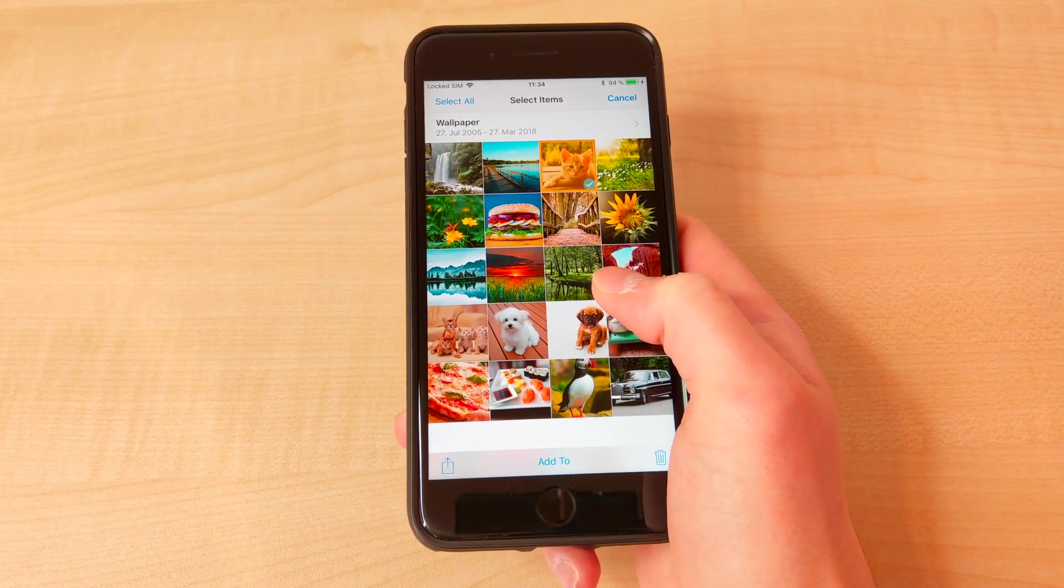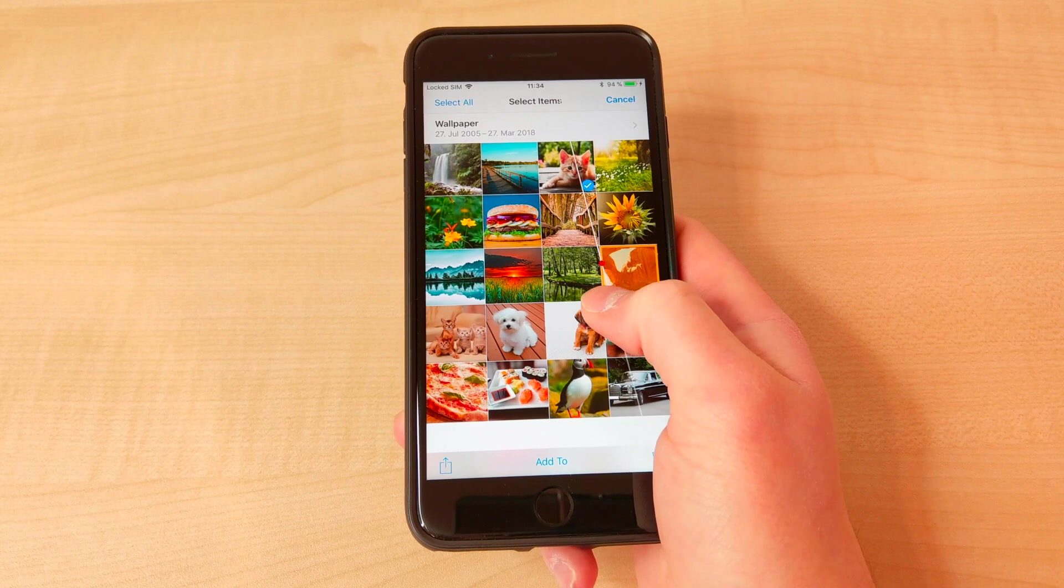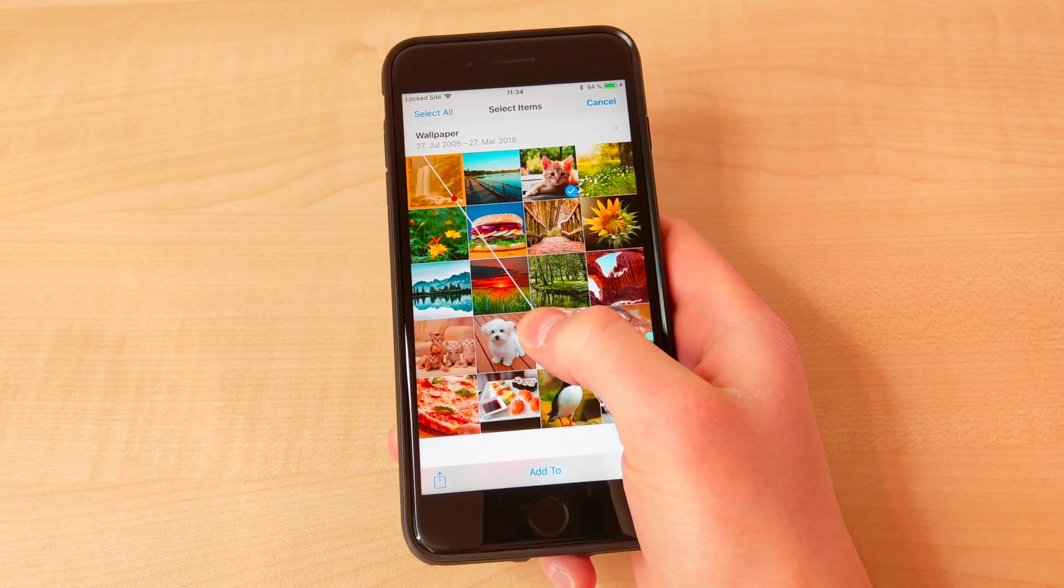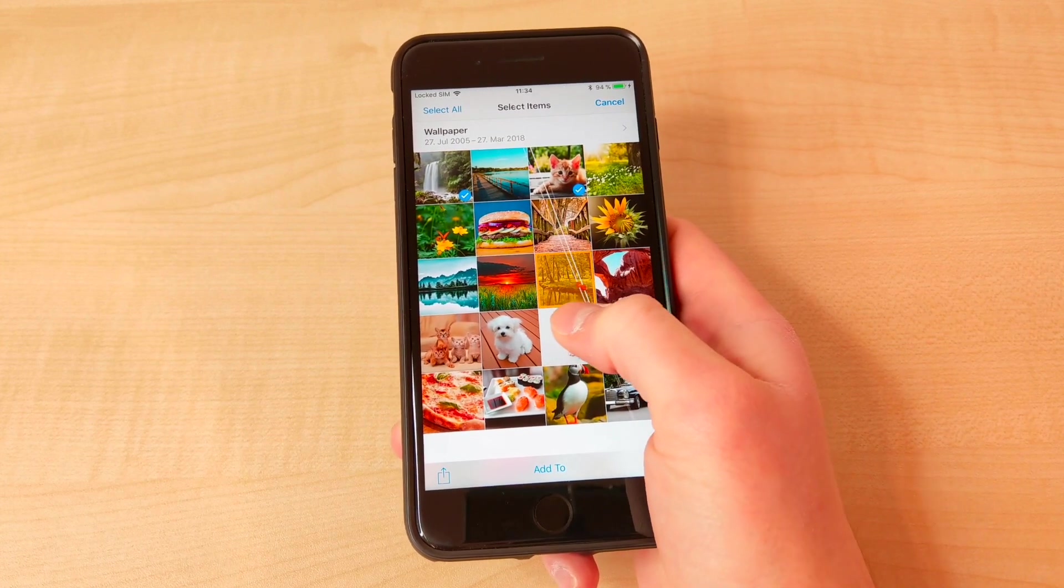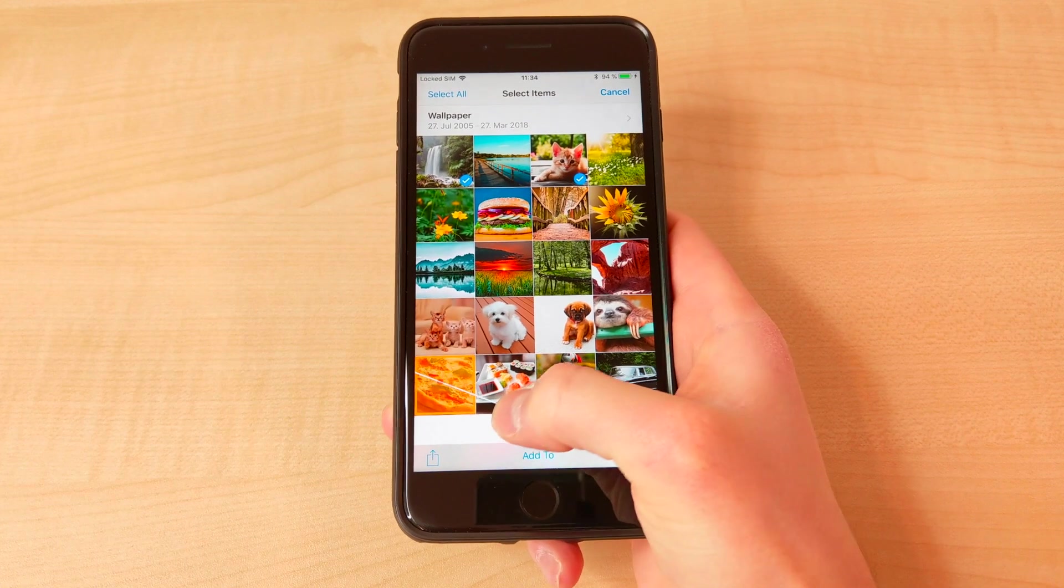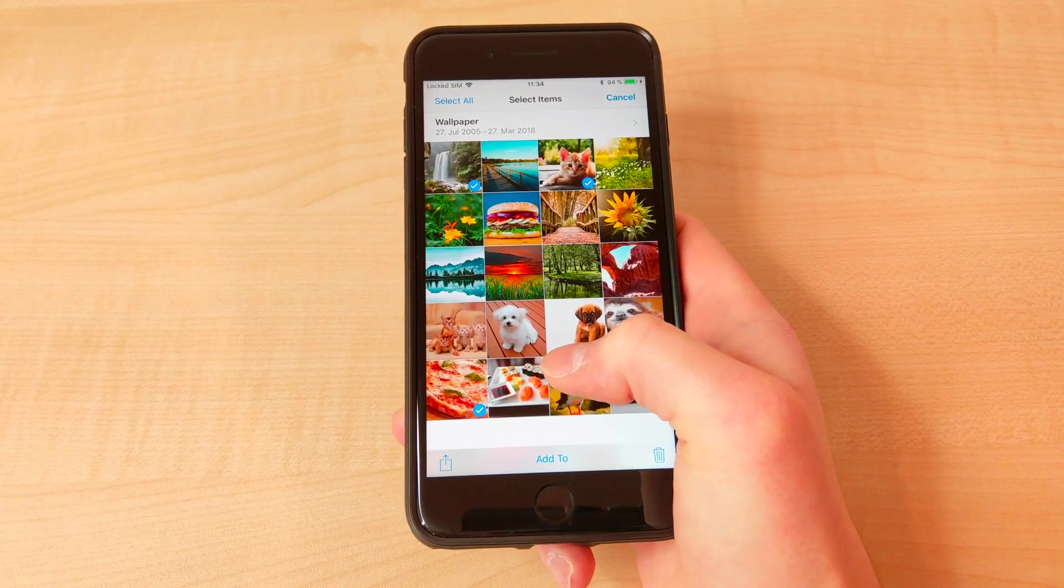The more force is applied, the further the cursor moves along the ray. When the desired target is highlighted, the user lifts the thumb to select it.